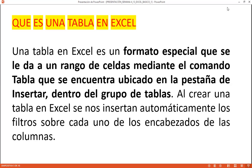Al crear una tabla de Excel se insertan automáticamente filtros en los encabezados de columna. Podemos quitarlos con la combinación Control+Shift+L. Además, vamos a ver una tercera forma de filtrar datos usando segmentaciones de datos, que es externa a la tabla y permite localizar información sin usar los filtros normales.